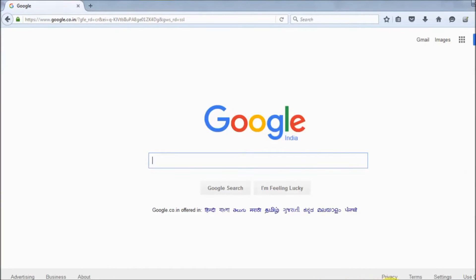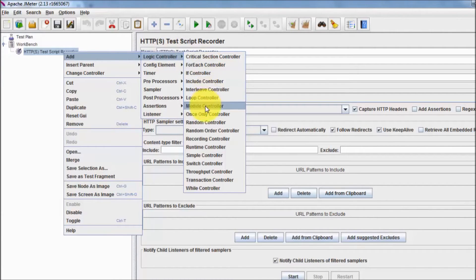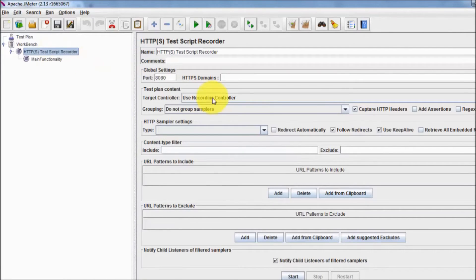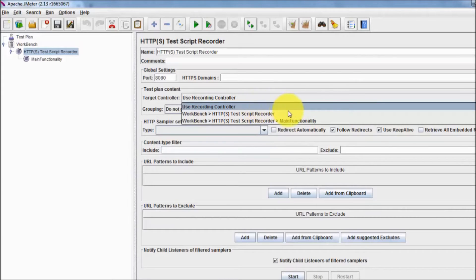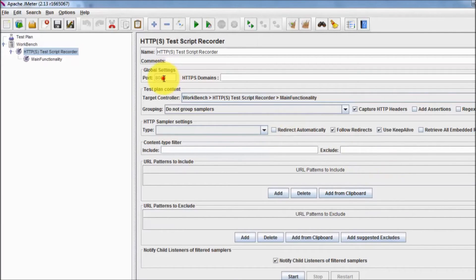Browser settings are done. Now moving back to JMeter — here we have the Test Script Recorder. We add a Logic Controller, which is a Recording Controller, and name it 'main functionality'. In the Test Script Recorder, we set it to record into this 'main functionality' recording controller. By default it records on port 8080, but we change it to port 8082.